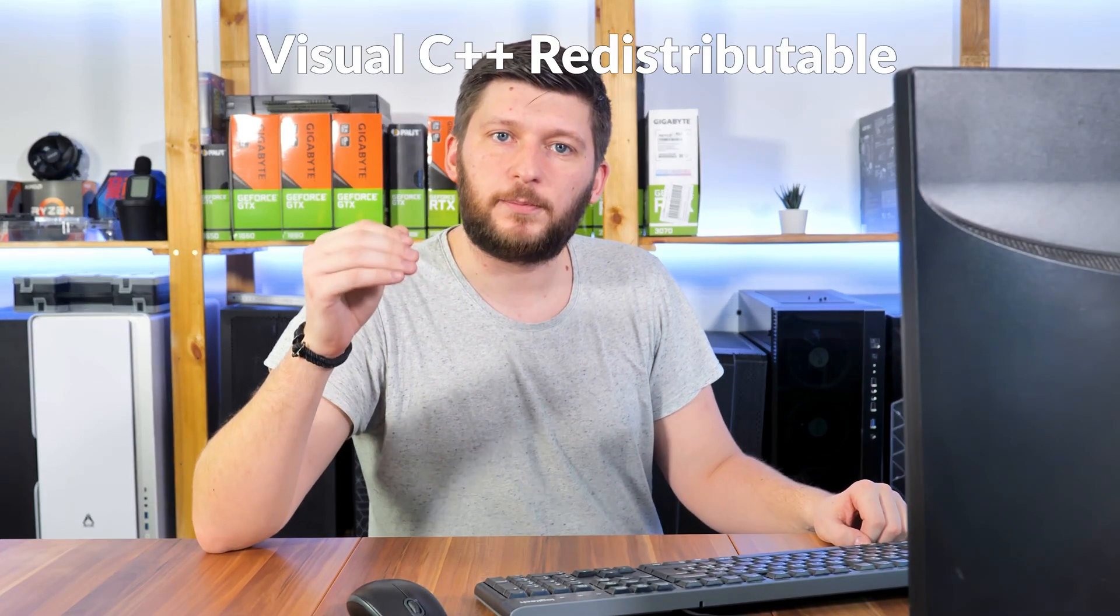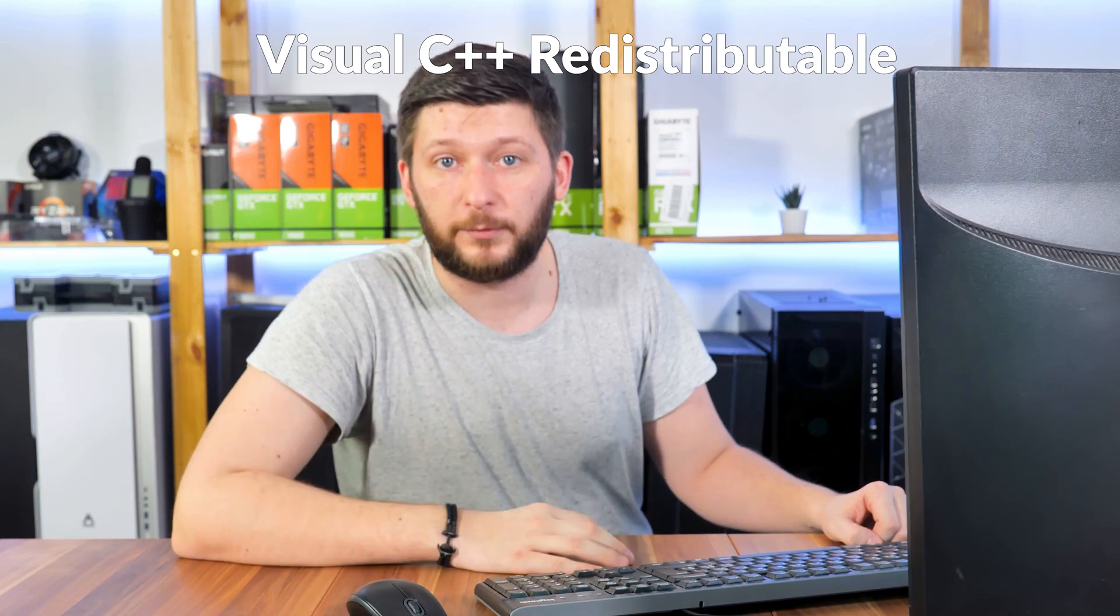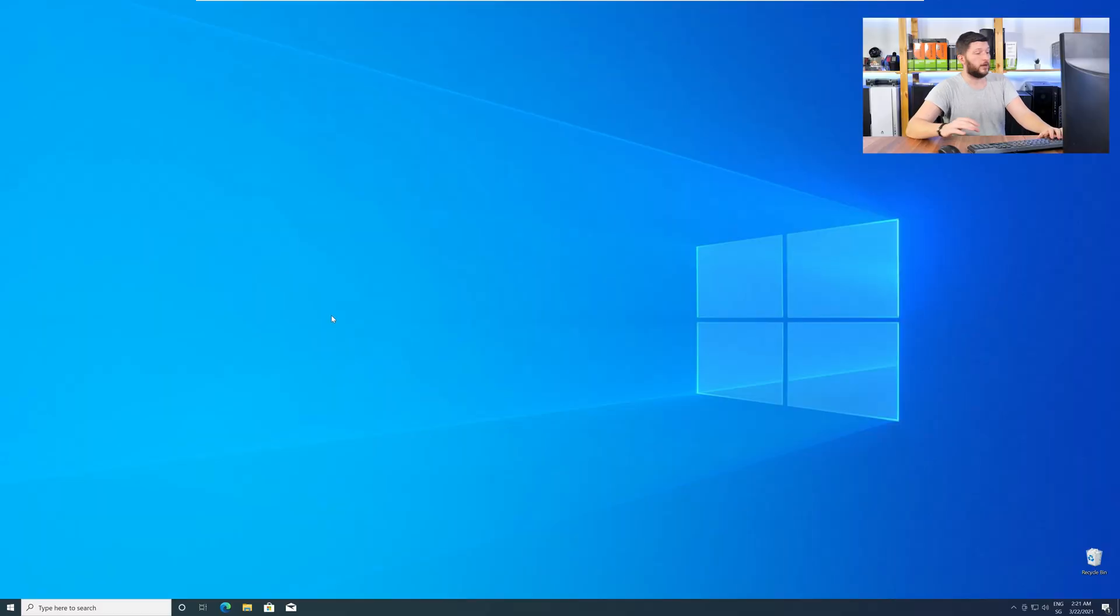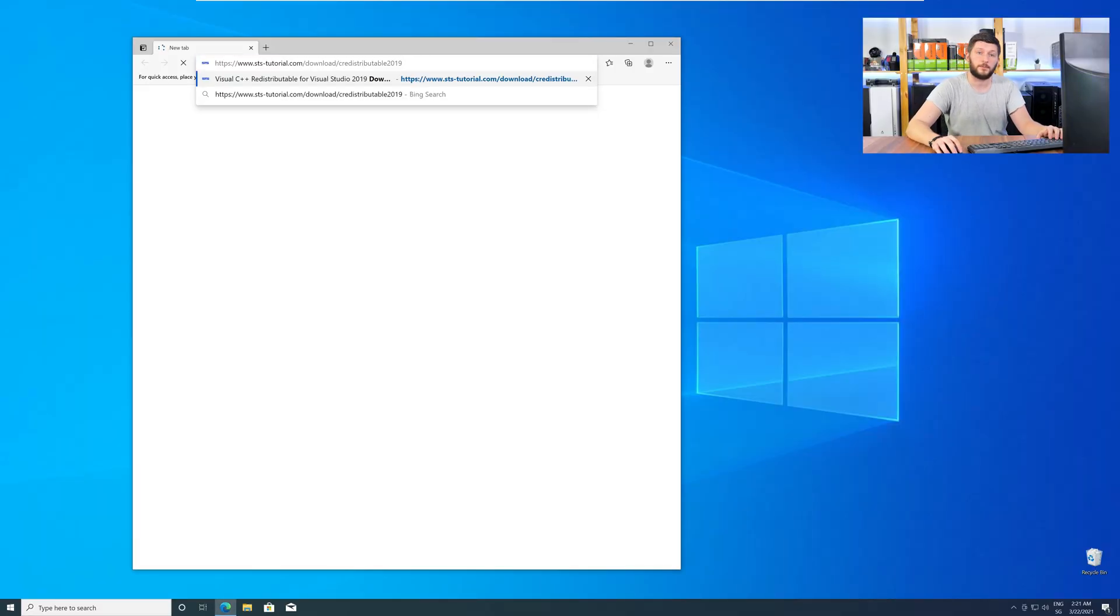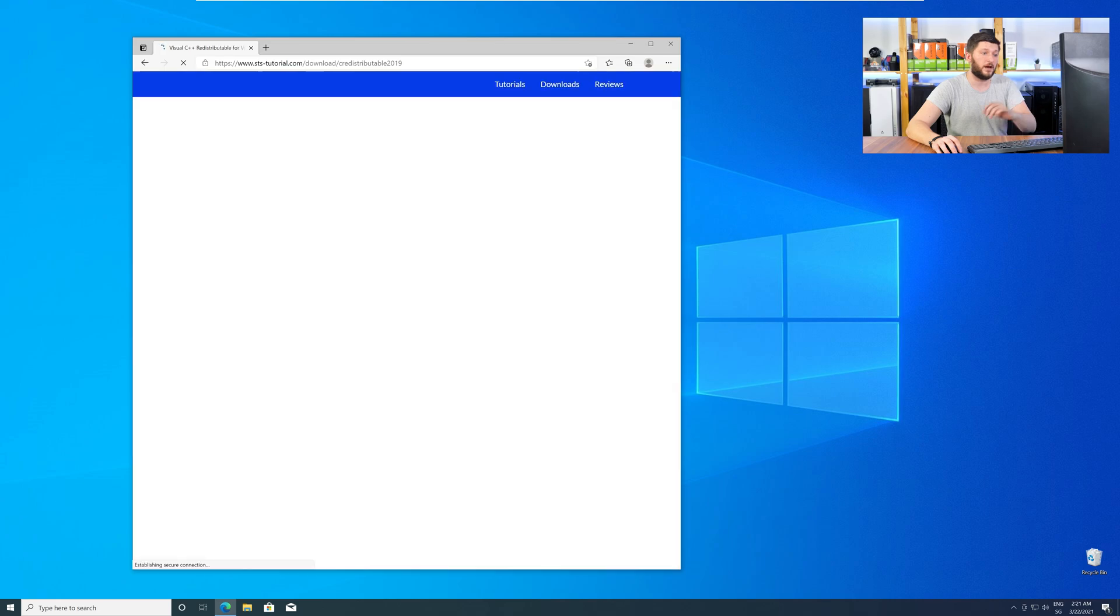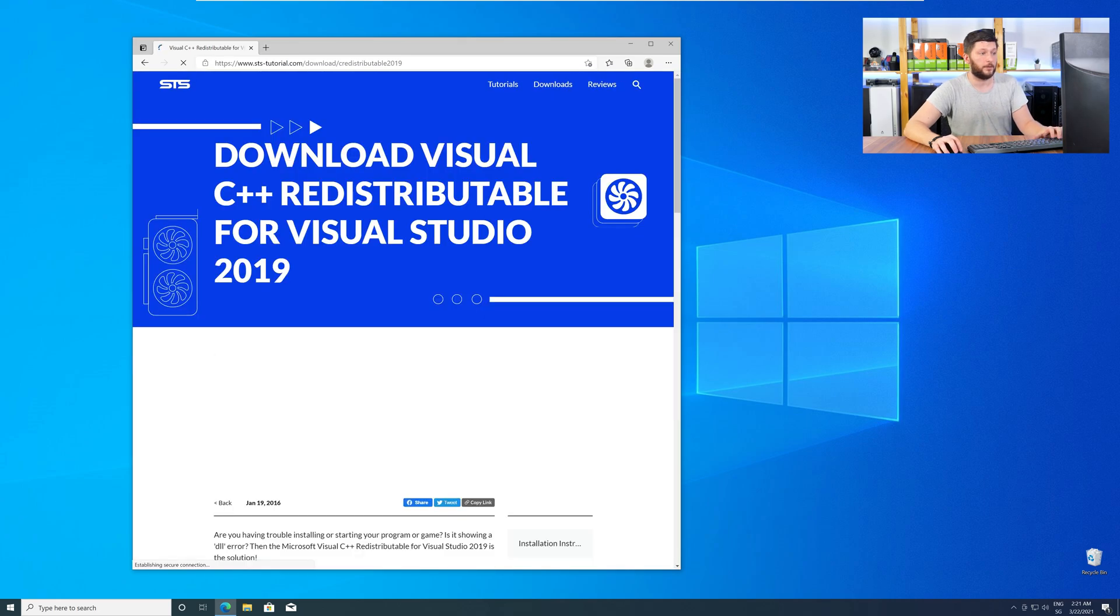There is a package from Microsoft itself called Visual C++ Redistributable, and that one contains the DLL, and it should fix the error if it hasn't been done before. So, let's go back to our website with the method two link in the description, or with the eye symbol in the upper right corner.